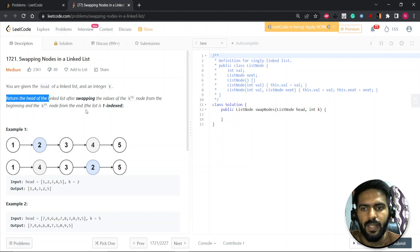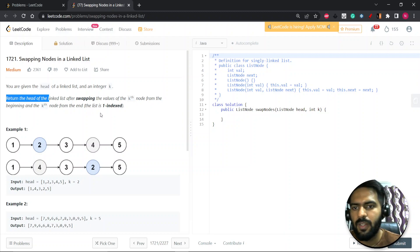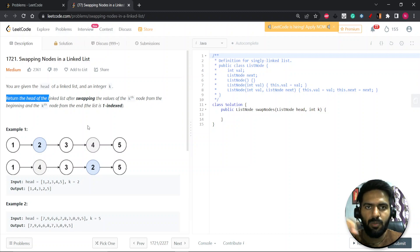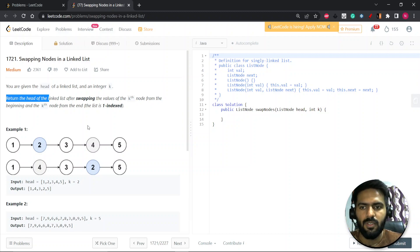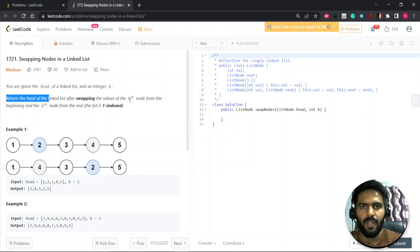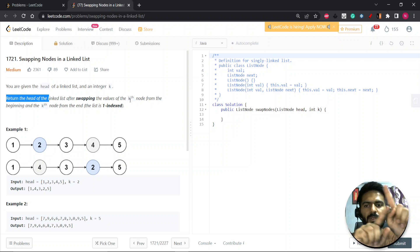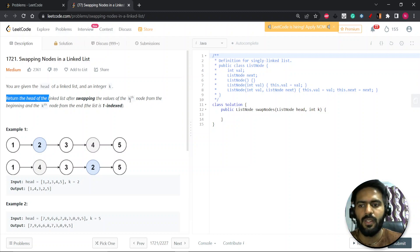The list is one-indexed. So you're given a linked list and you have to swap the two nodes — basically the values of those nodes. You have a Kth node, so you take the node from the start and the node from the end and you swap both of them.